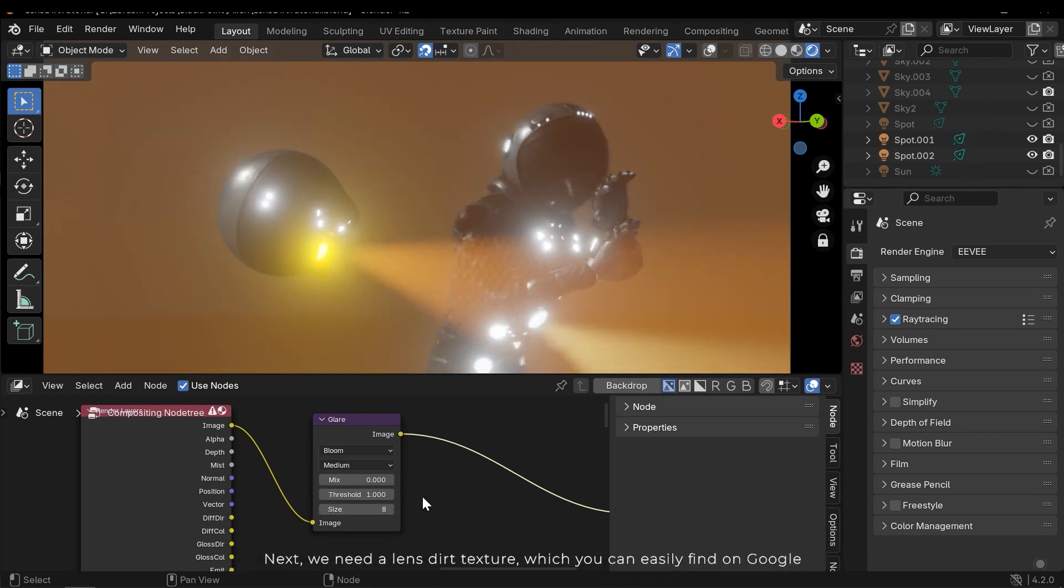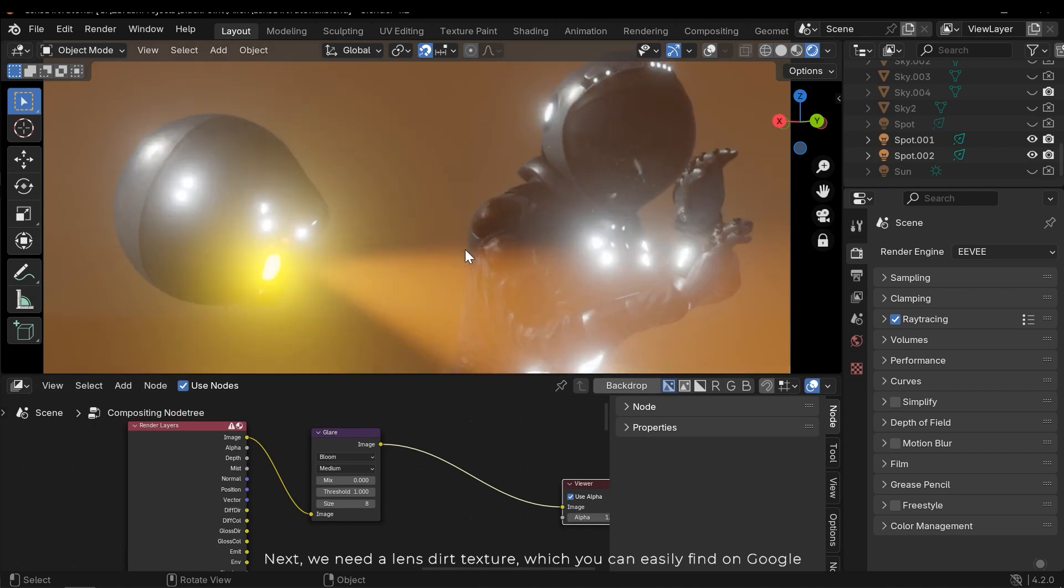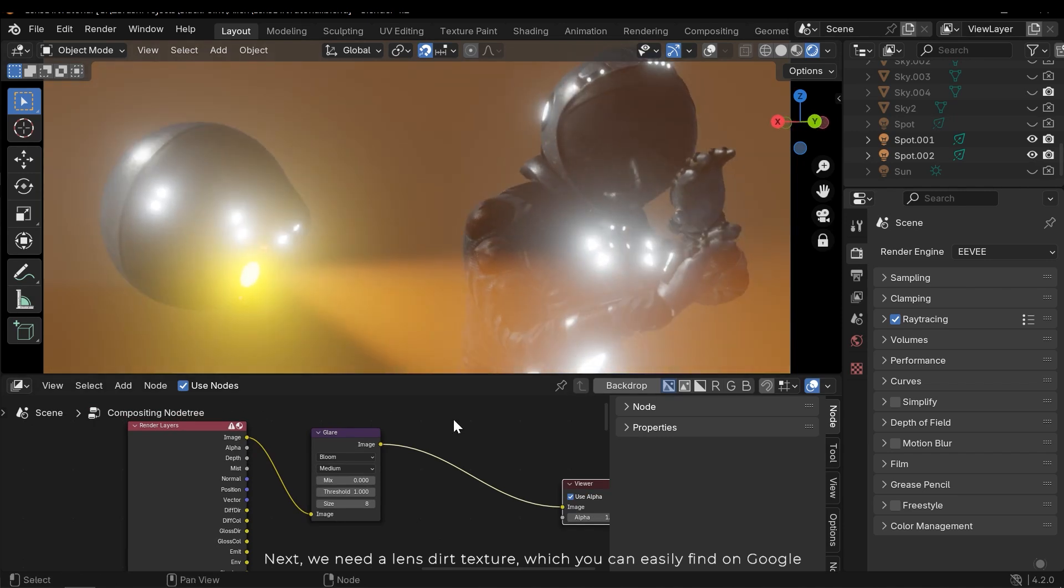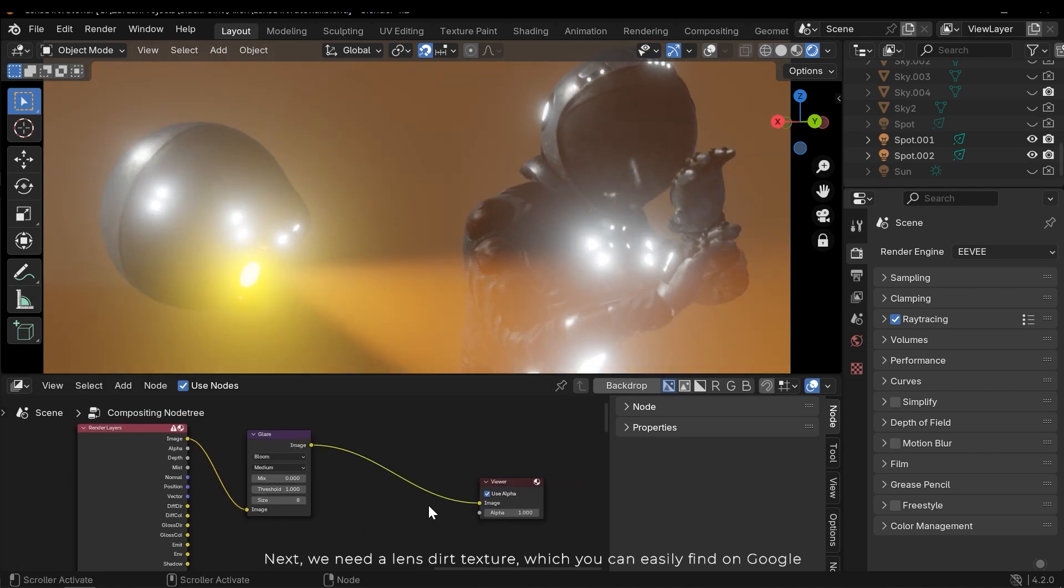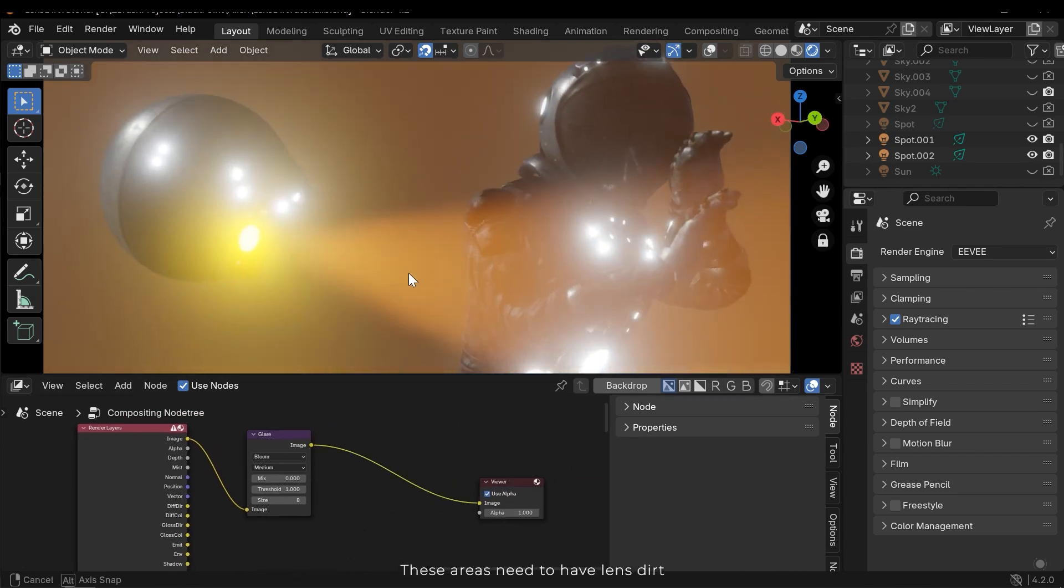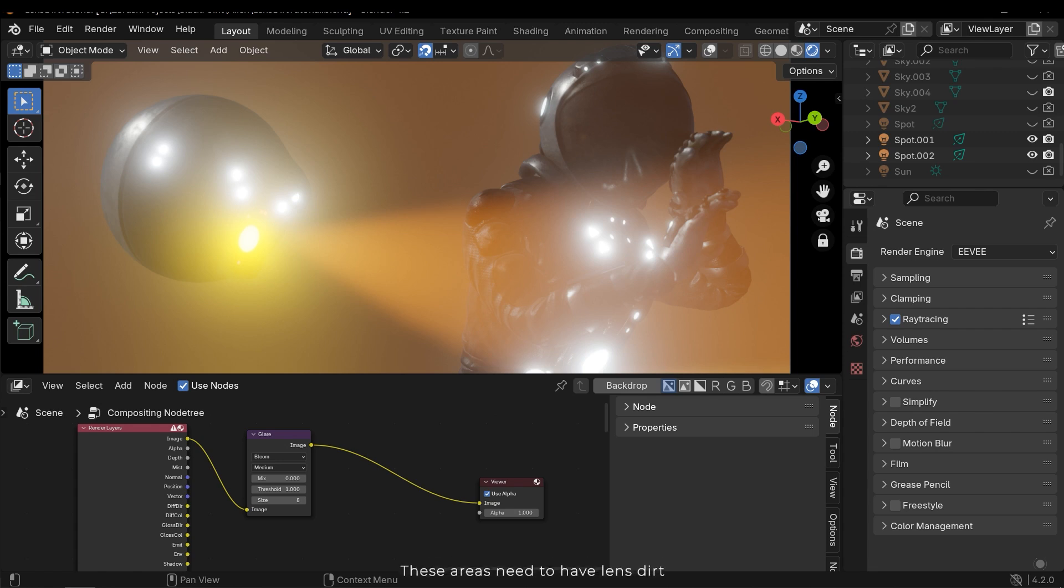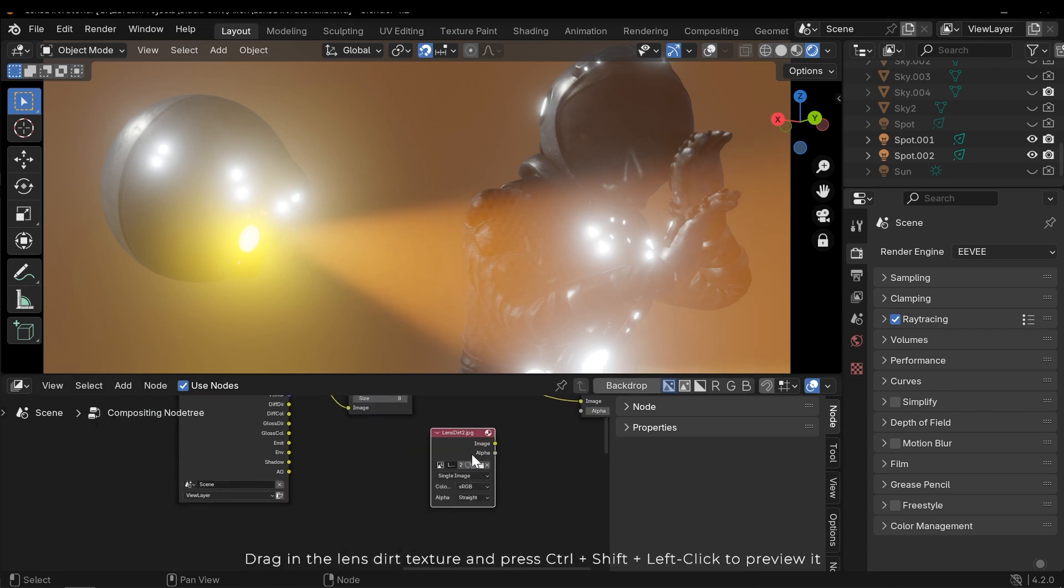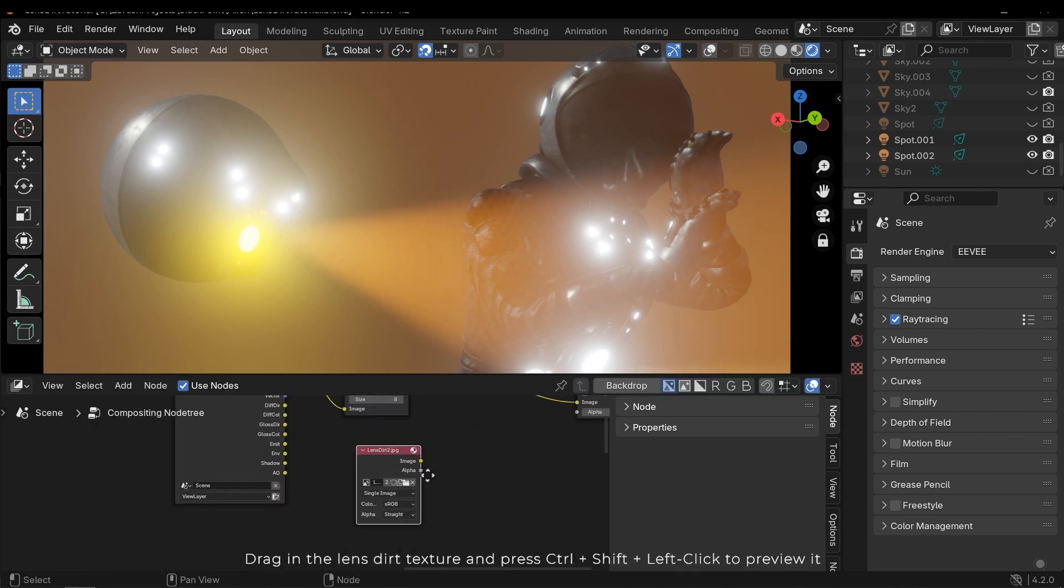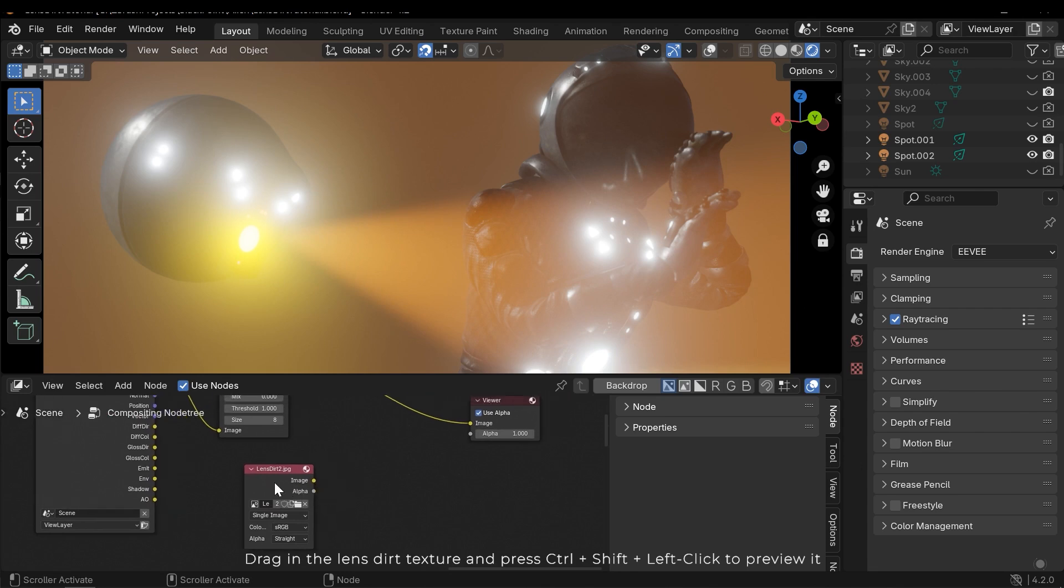Next we need a lens dirt texture, which you can easily find on Google. These areas need to have lens dirt. Drag in the lens dirt texture and press Ctrl Shift left click to preview it.